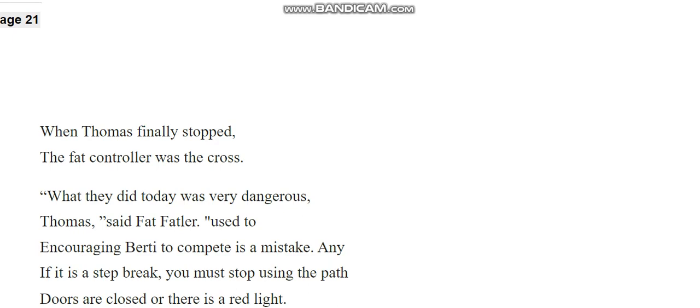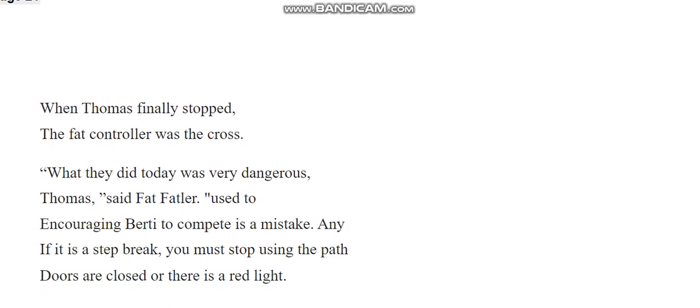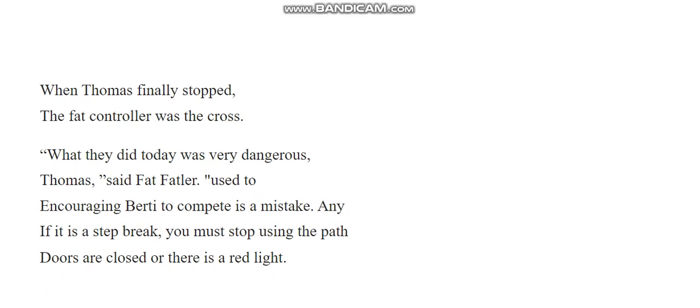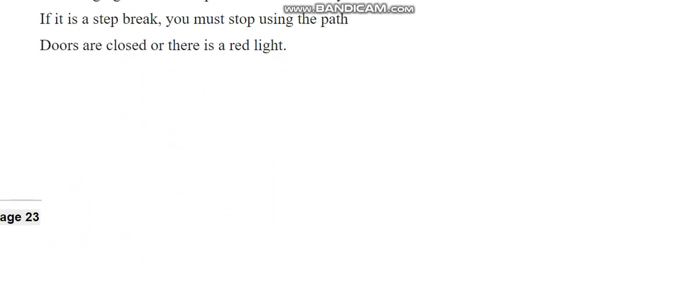Used to encouraging Bertie to compete is a mistake. If it is a step break, you must stop using the path. Doors are closed, or there is a red light.